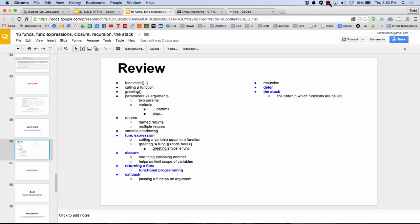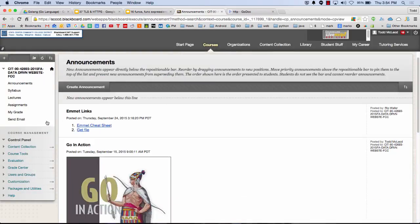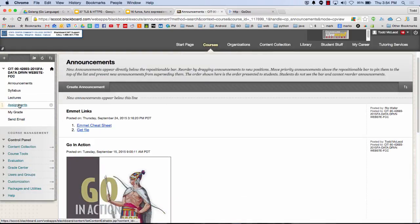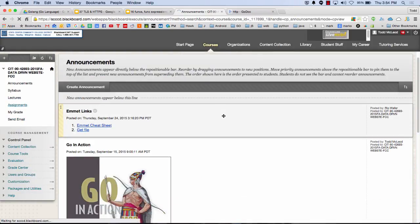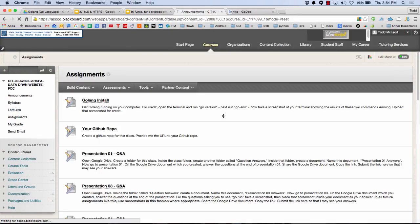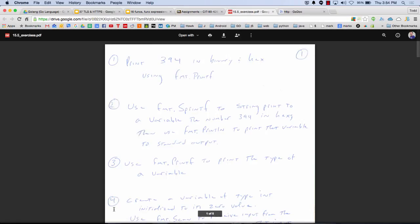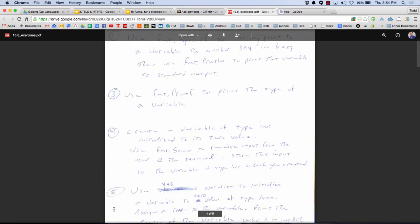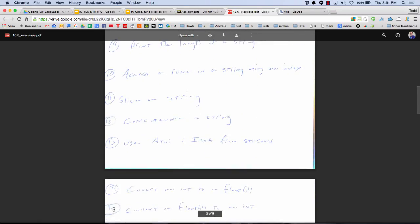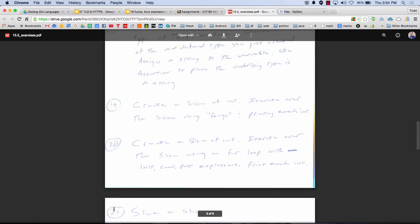Do some more? So last week we looked at funk expressions and we looked at closure and we looked at returning a funk or functional programming. And we looked at callback, which is passing a funk as an argument. And so we got all that code and we have code samples. And I put up some really great exercises on Blackboard and passed those out in person. Carson, you weren't here, but under assignments, you now have this page, which is going to reinforce everything. This series of exercises right here. And they're just written out by hand. Hopefully you can read my writing.